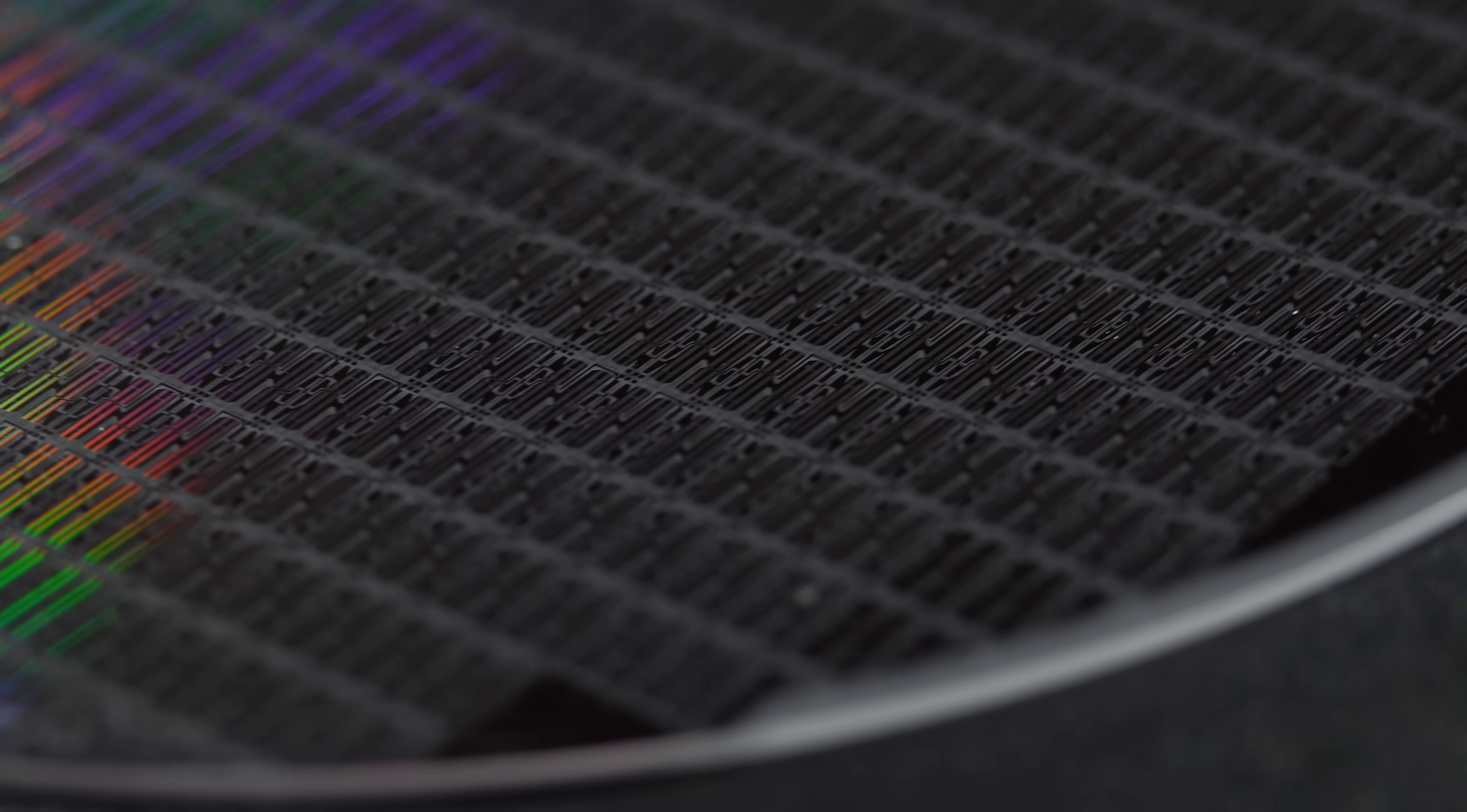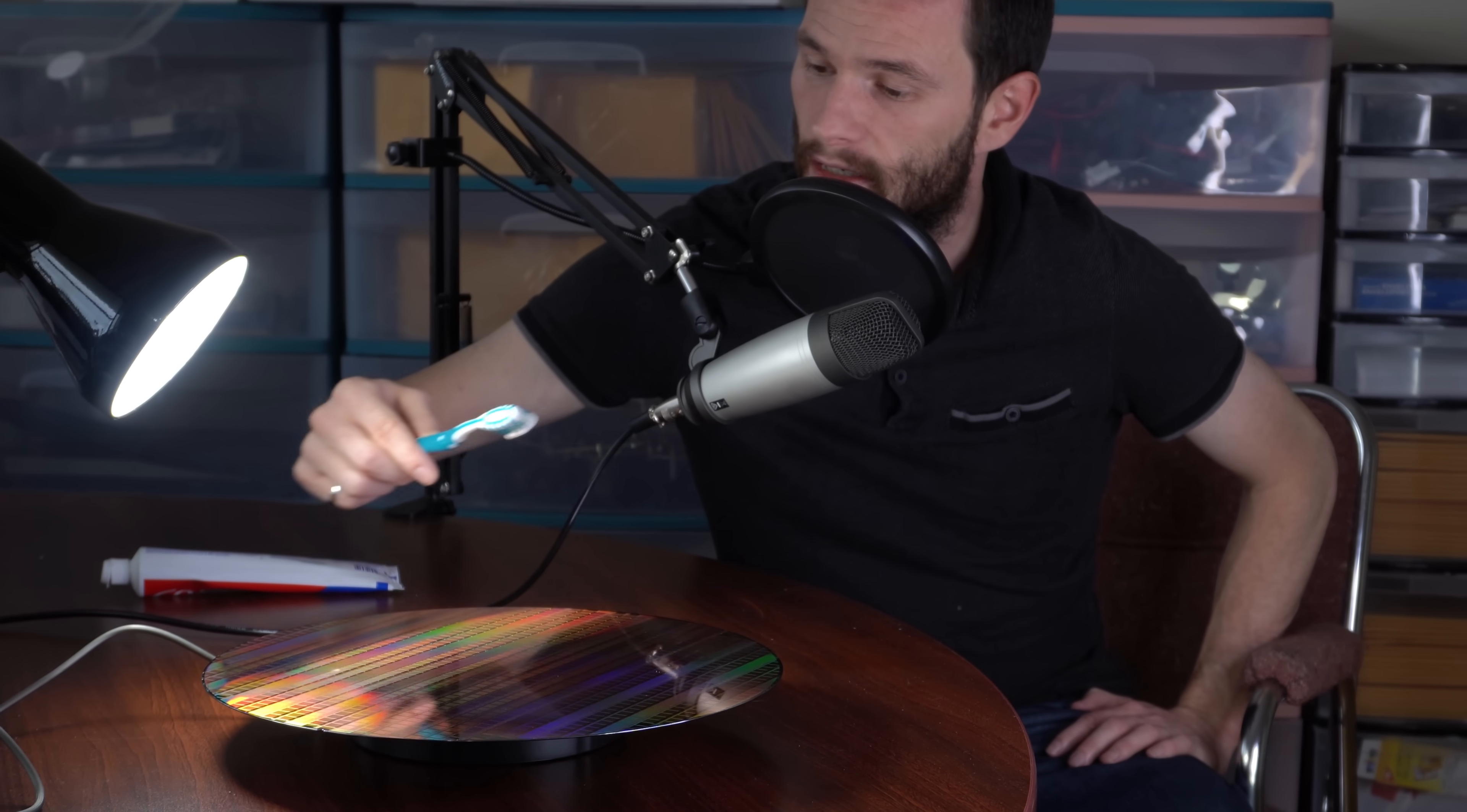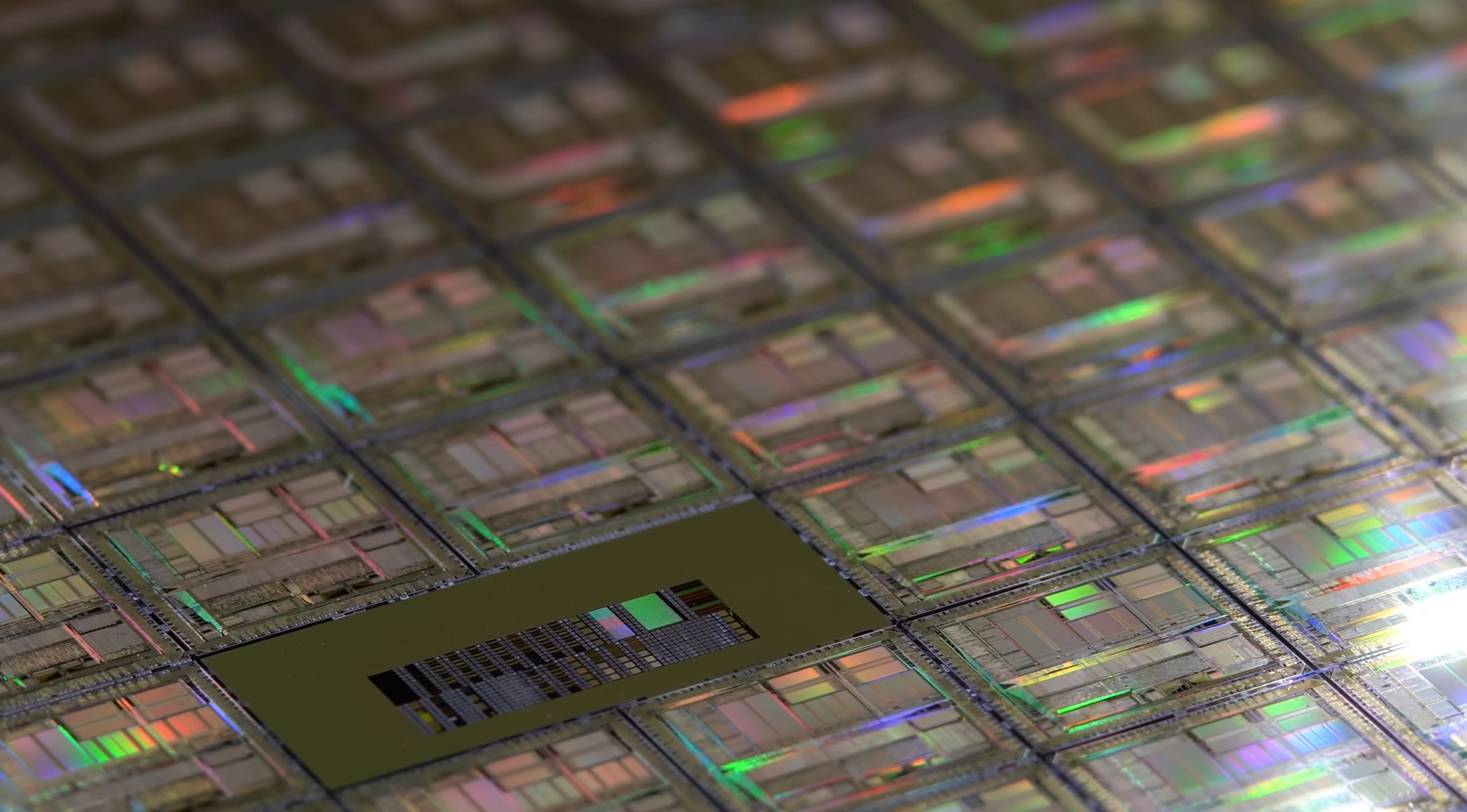Now, do some homoepitaxy, heteroepitaxy, pseudoepitaxy, diffusion doping, copper interconnects, chemical mechanical polishing. Now, you've got a finished silicon wafer.